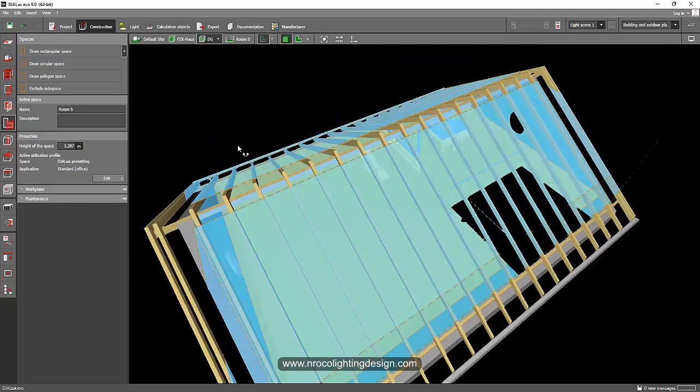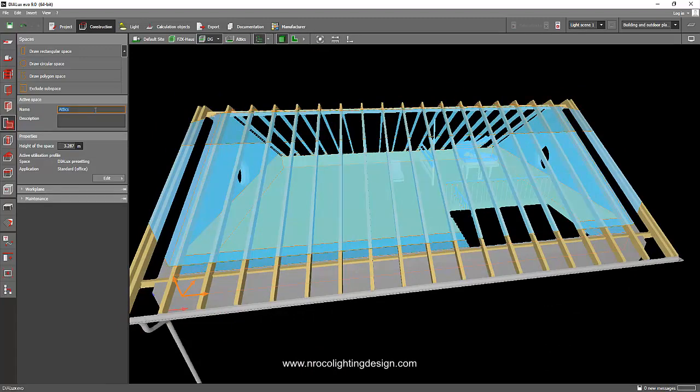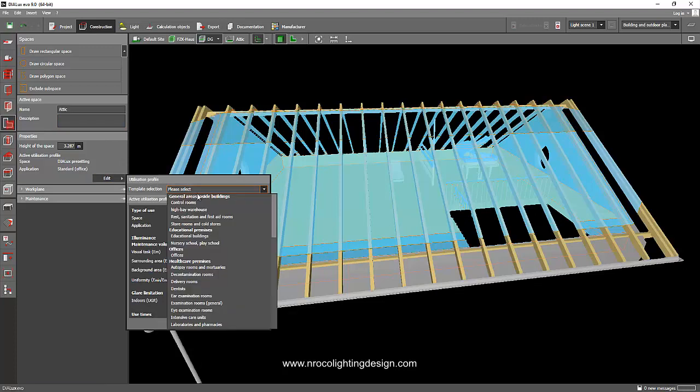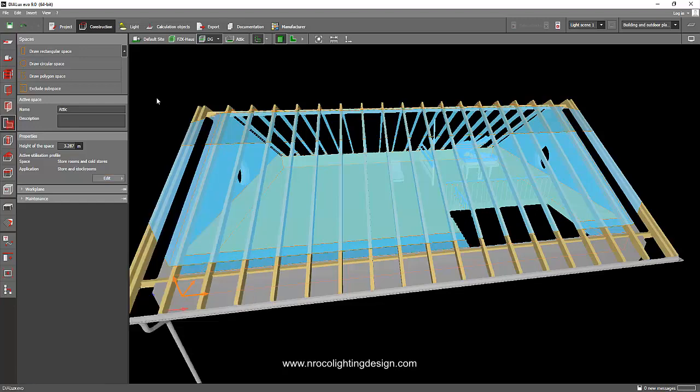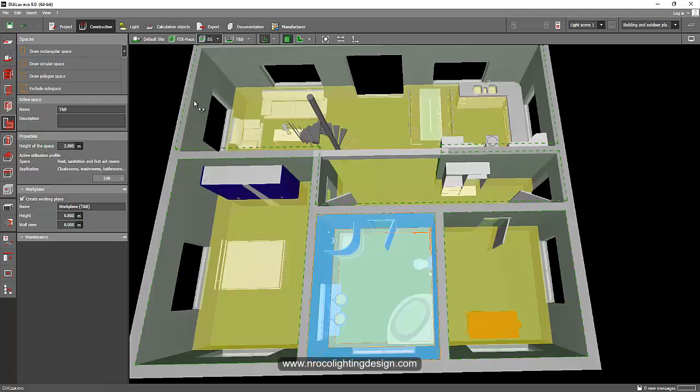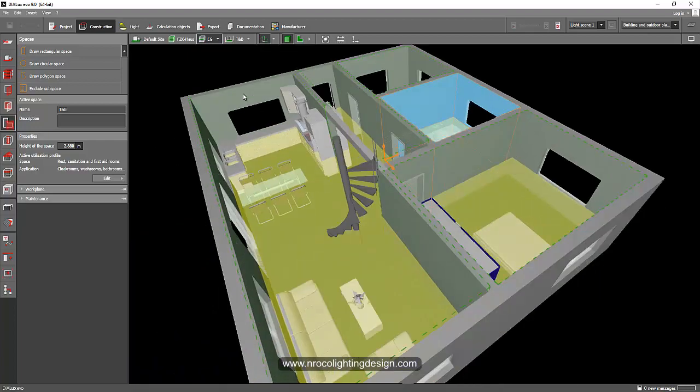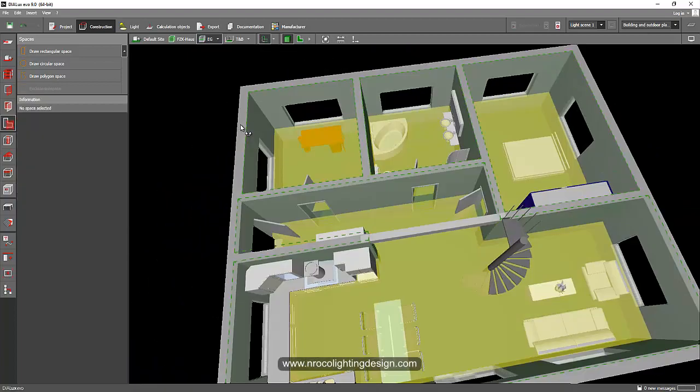And on the second floor, go and say this one is attic. And for the attic, you can just use a standard for an attic as a storage room if you're not using it as your bedroom. So go and select the storeroom and say this is store or stockroom. And then now you are ready to calculate and put all those luminaires in your every room.